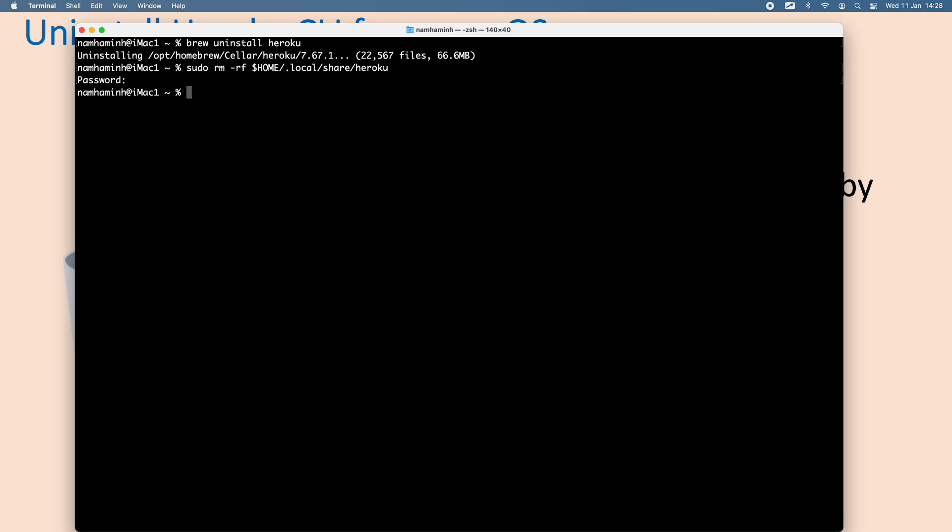Okay, done. And the last command you need to use is to delete all the files from another directory. This one: Library/Caches/Heroku.